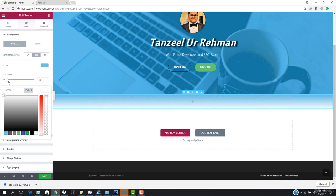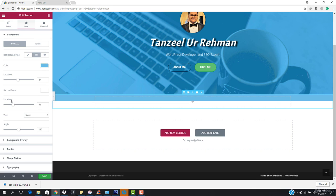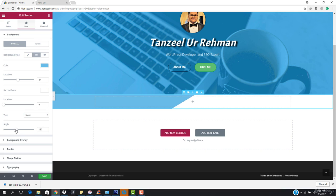I'm going to come here to the location — I want to bring this down. This location should be set to zero and you can see the effect. The angle is going to be the full angle, that is 90 degrees.